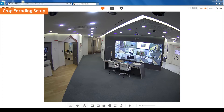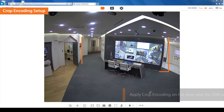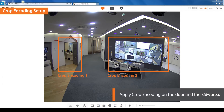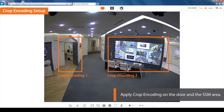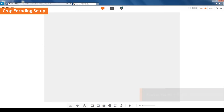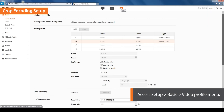Let's see how to set up the crop encoding function. We will be applying crop encoding to two areas — this area will be the door and the SSM. To begin, find the Setup menu and then select the tab titled Basic and click on the video profile.